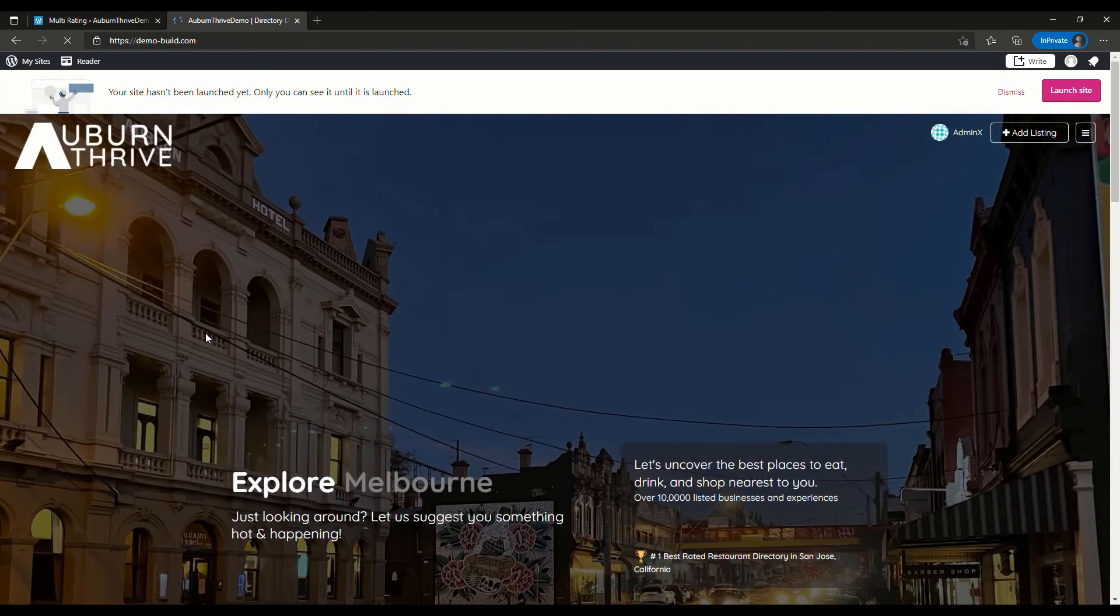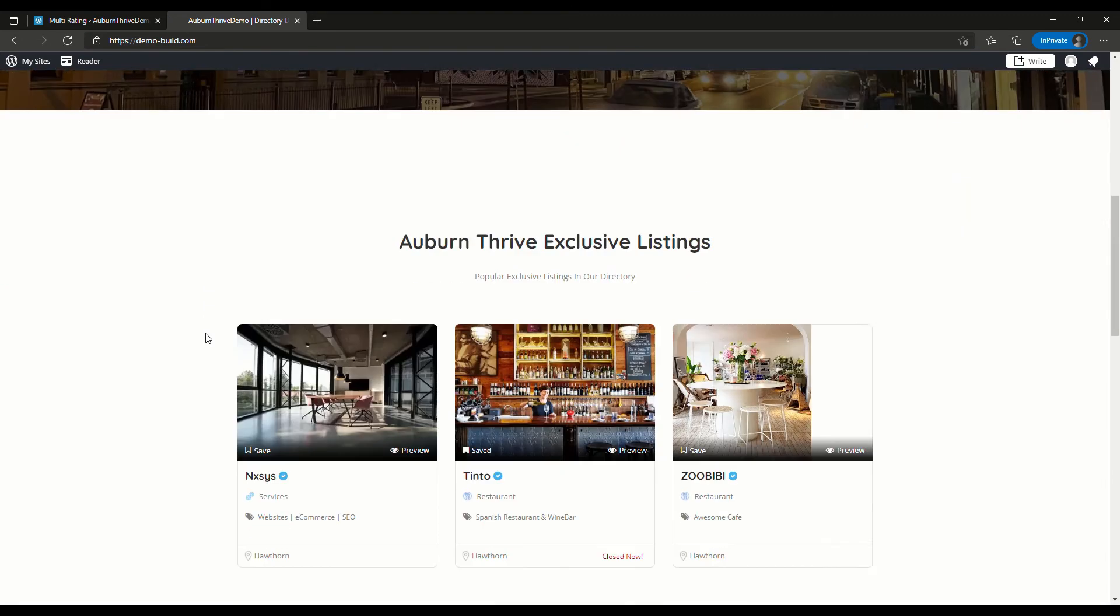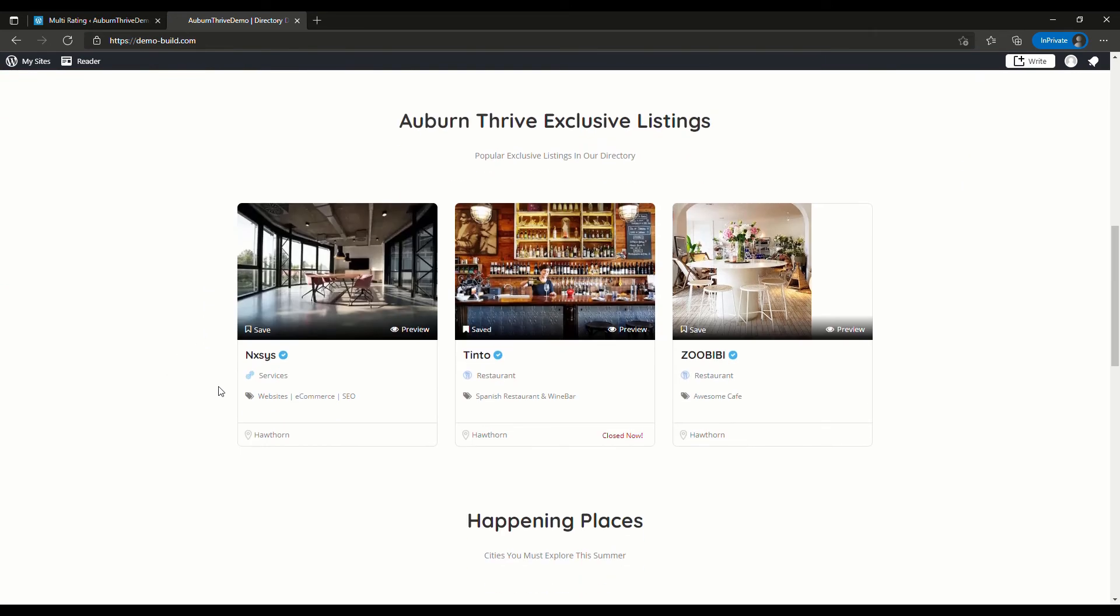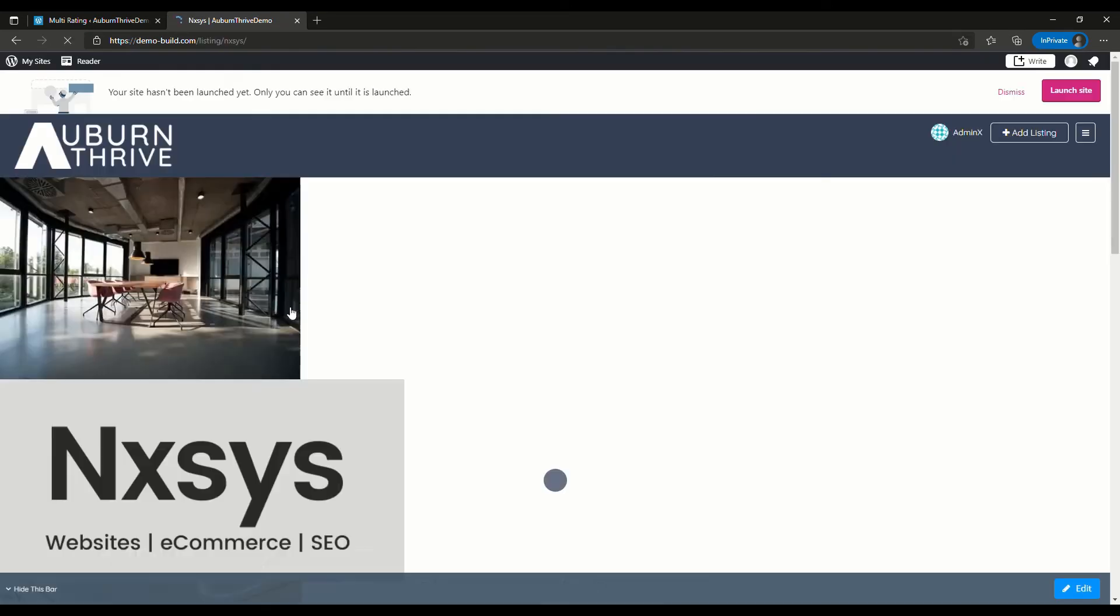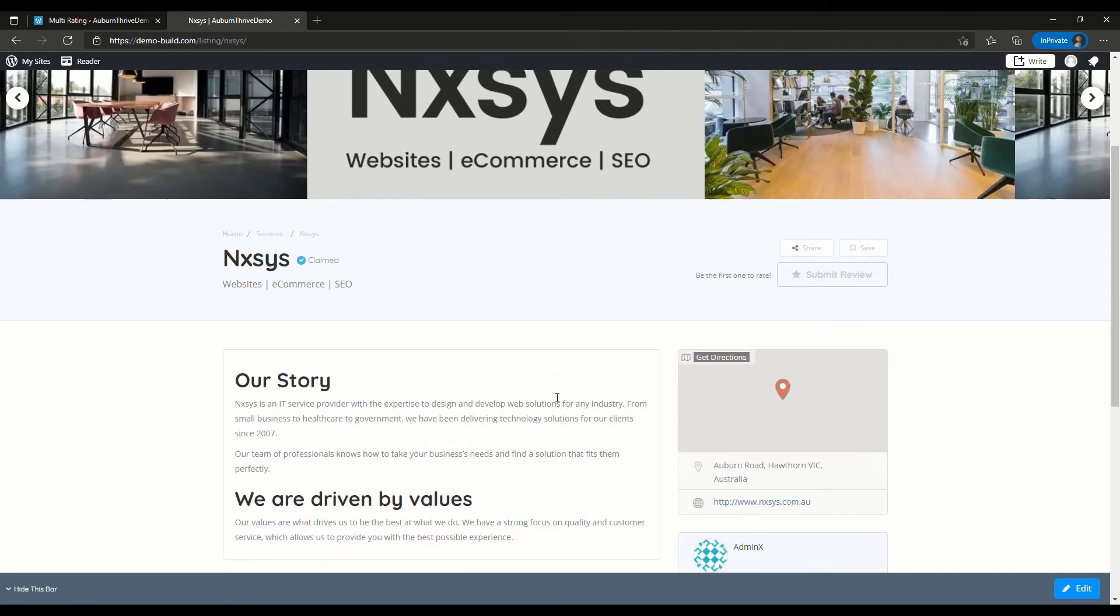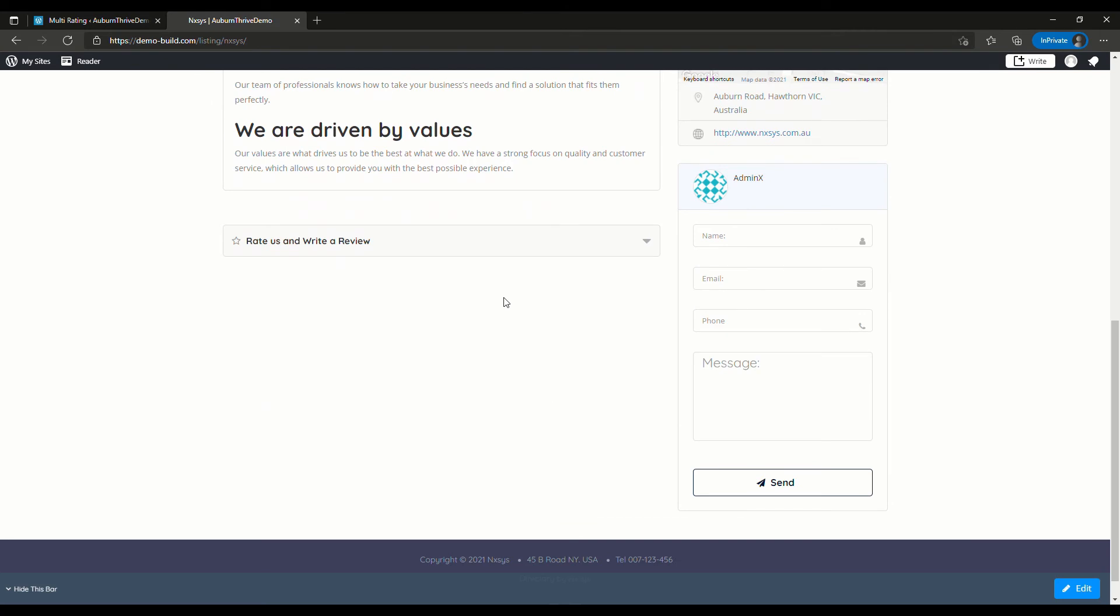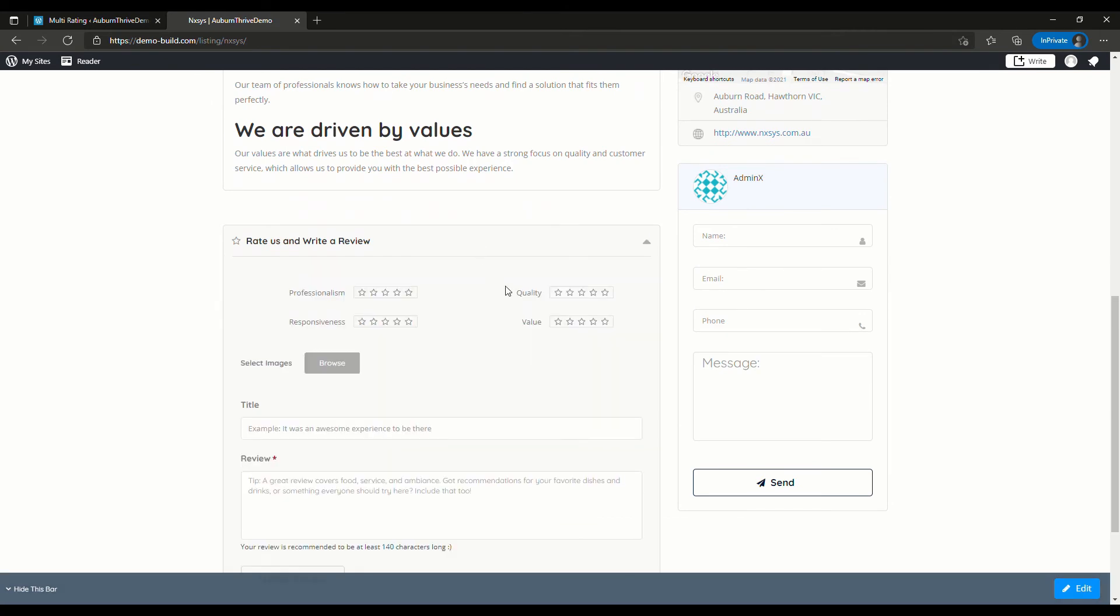Just to prove the point, now back over on a business that has a Service category assigned to it, say Nexus. If we scroll down here, it's got the Service criteria associated with it. Again, just a great way of customizing your directory and aligning it with appropriate criteria for that category.